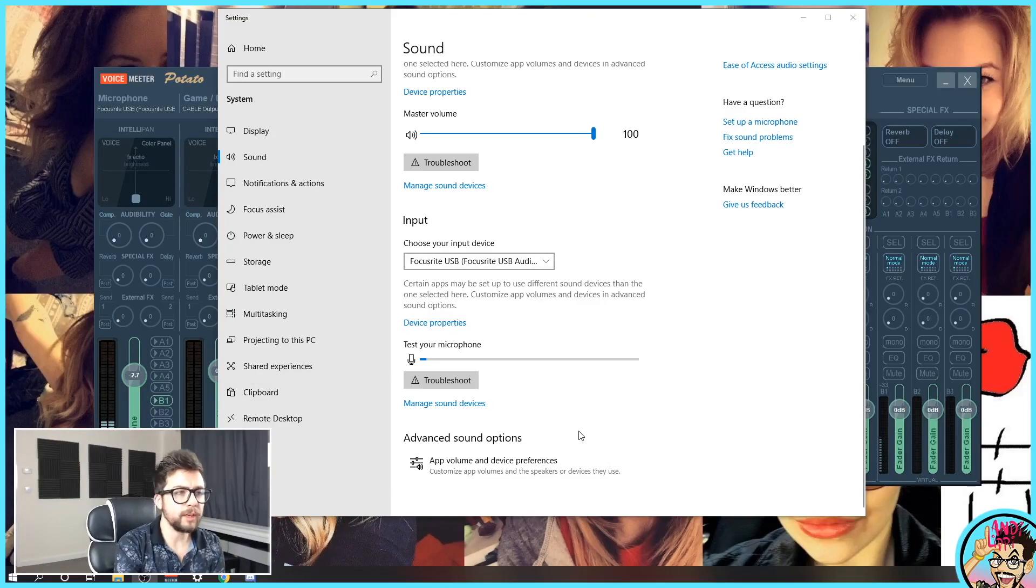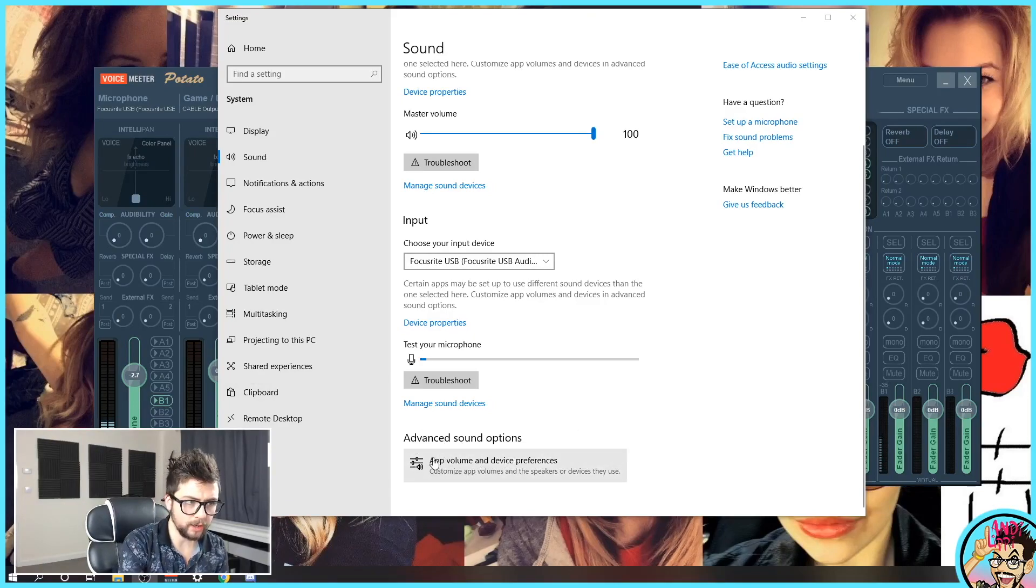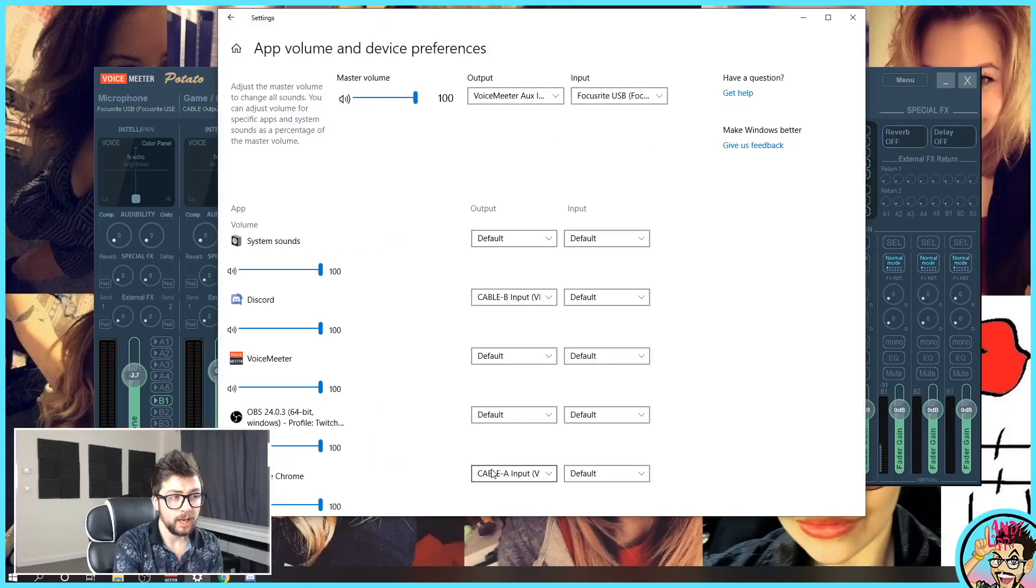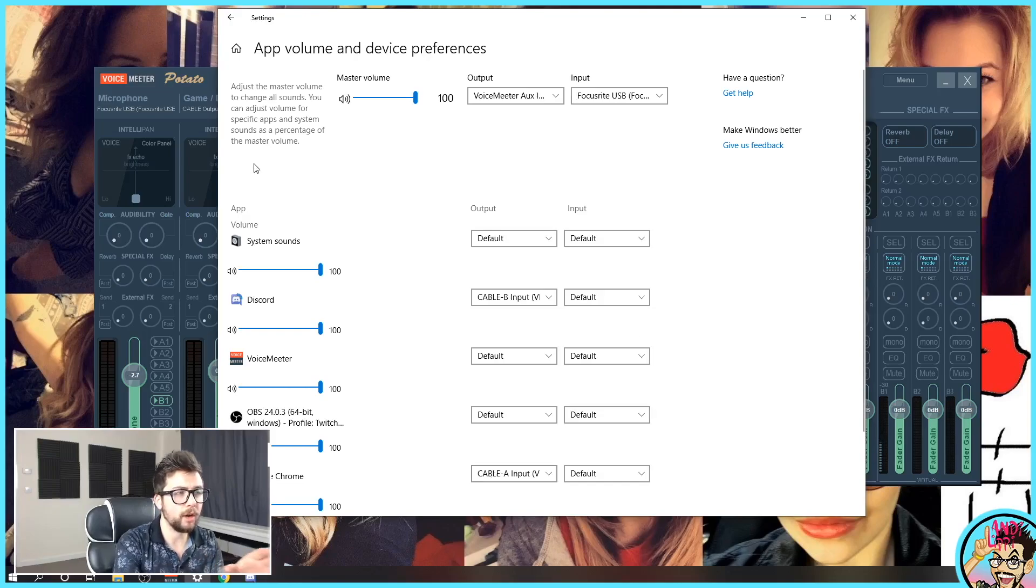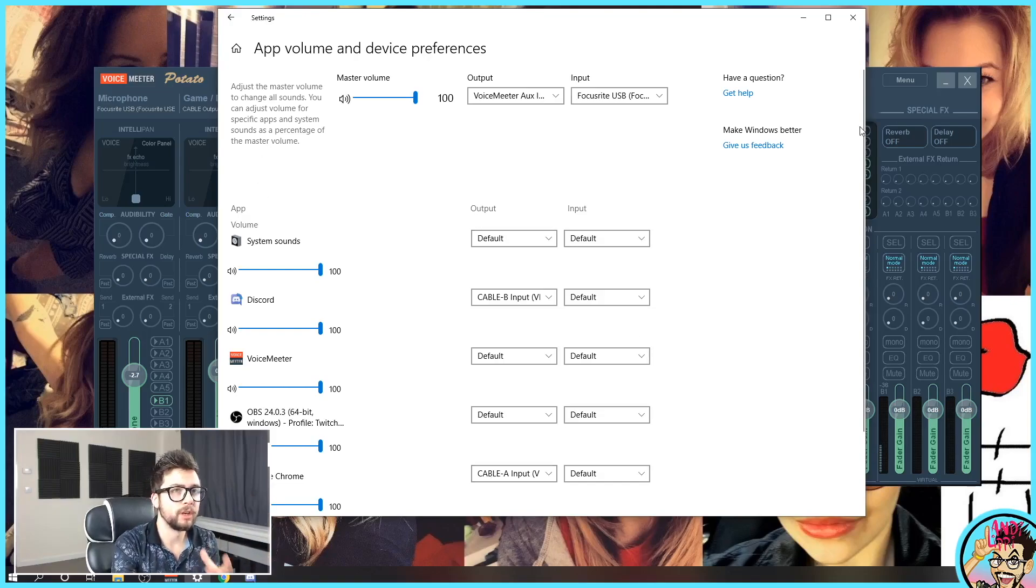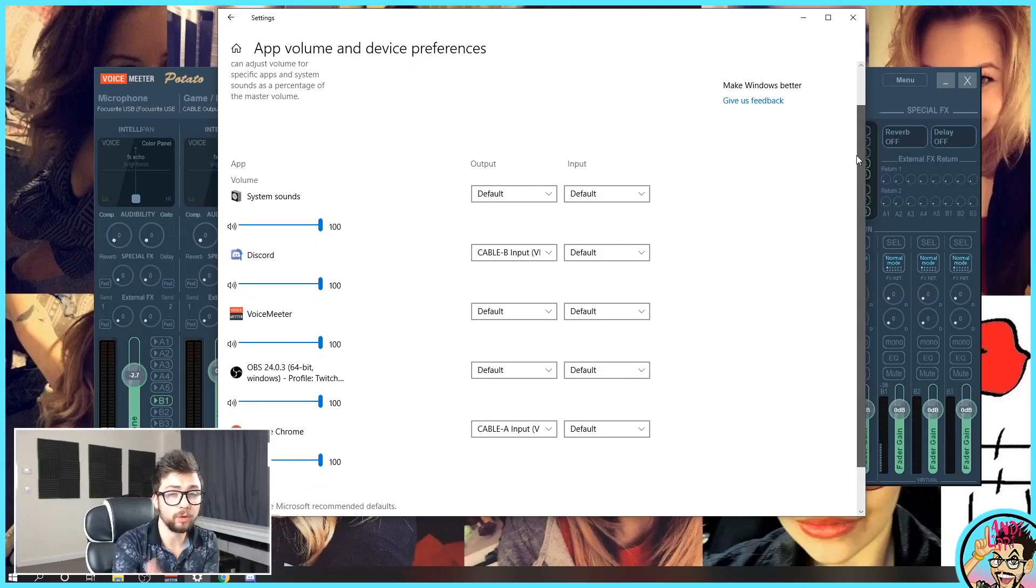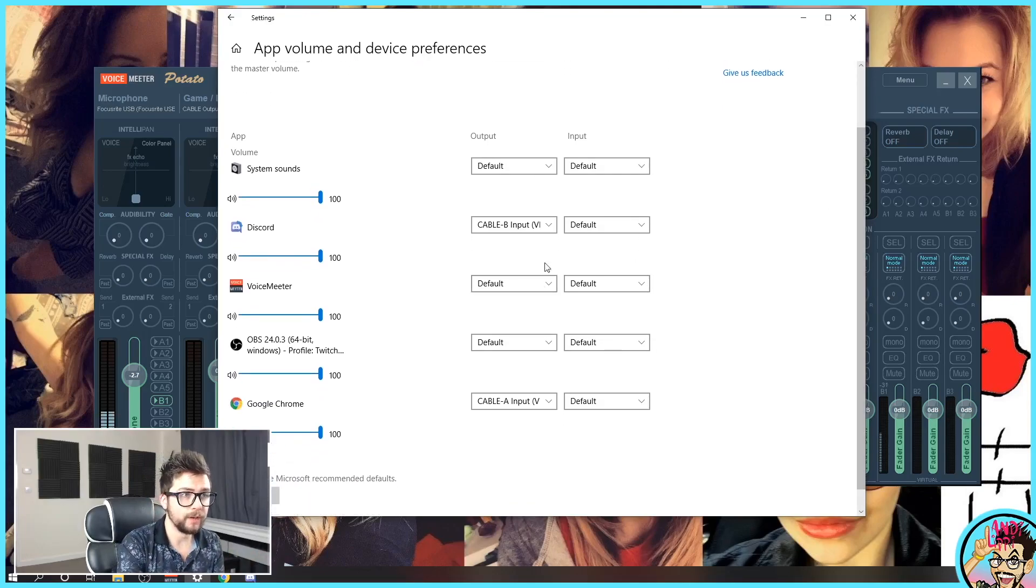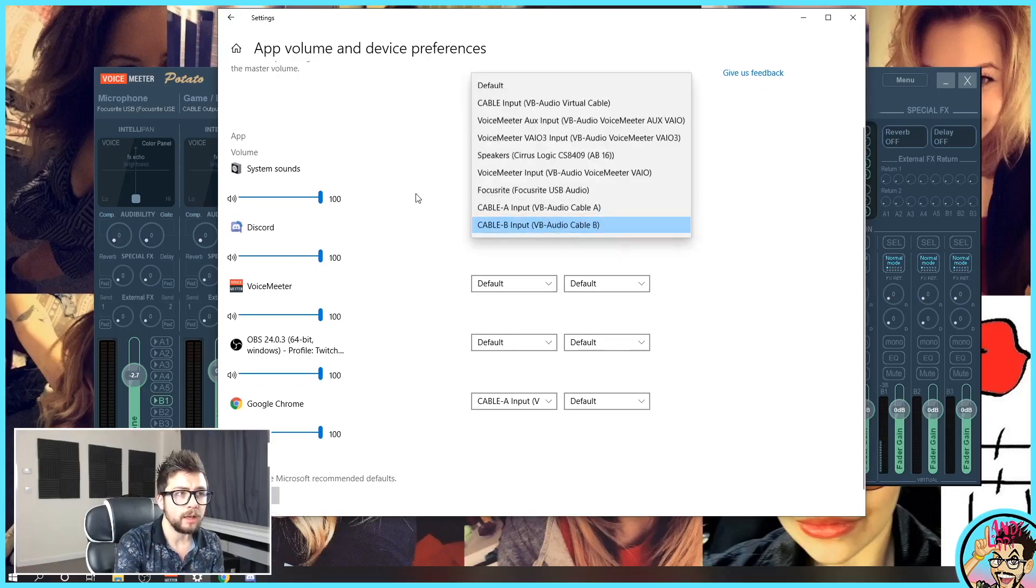The next little thing we need to do is go to advanced sound options and click on app volume and device preferences. This is a cool little feature that's already built into Windows. It's all the different apps that you've got open. You can change what output you want to use soundwise for each one. You can also change the input. So for Discord, make sure you've got Discord open.